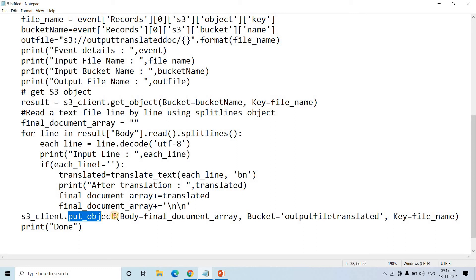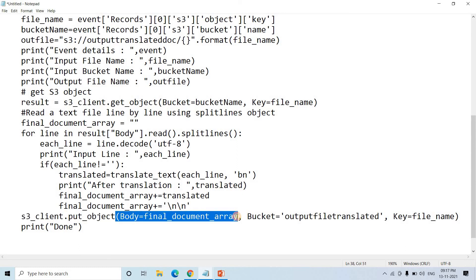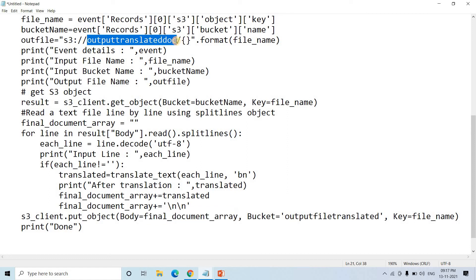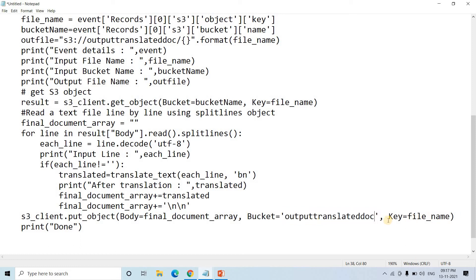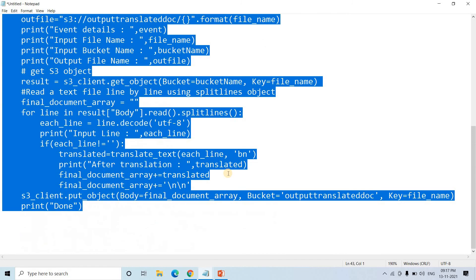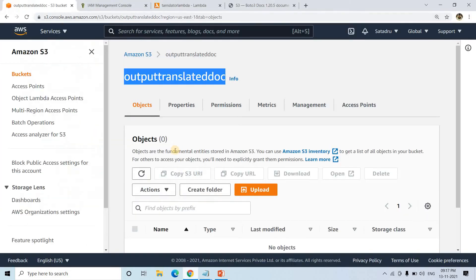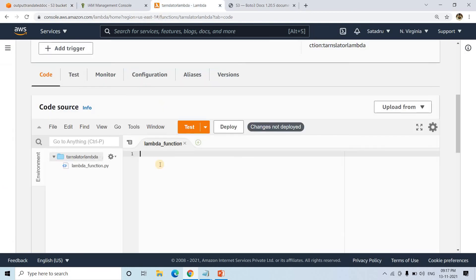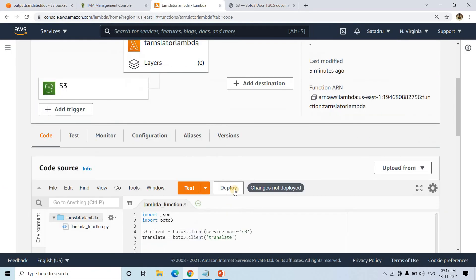We pass the body as the 'final_document_array' string. The output bucket name is our output translated doc bucket, and the key is the output file name, which matches the input file name. This simple piece of code automates the whole translation. I will copy this code, paste it into the Lambda function editor, and click Deploy. It is now deployed.